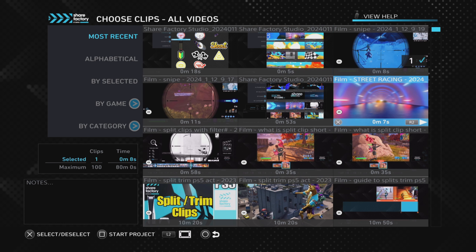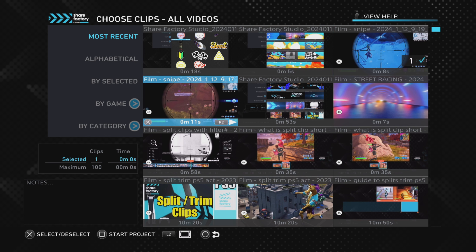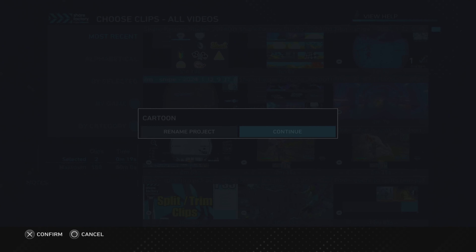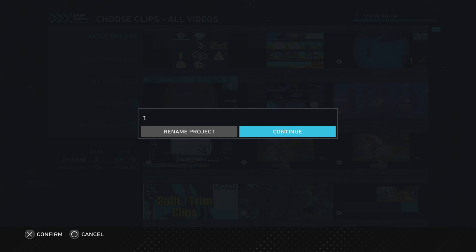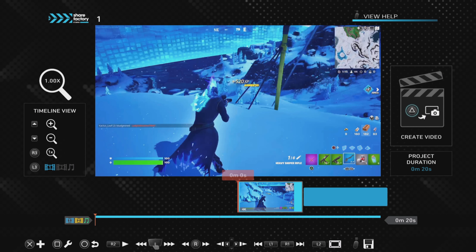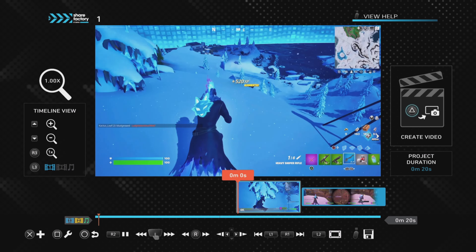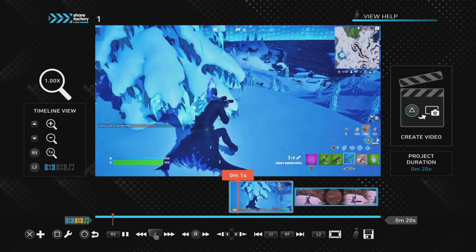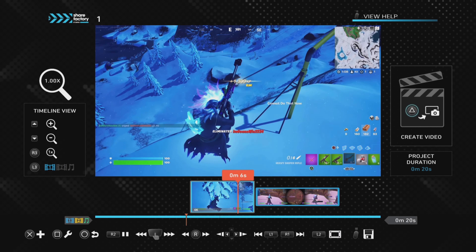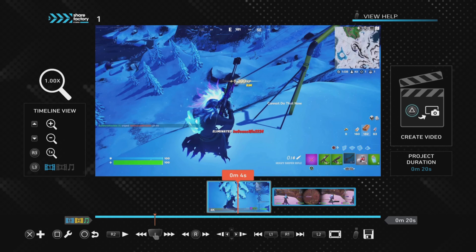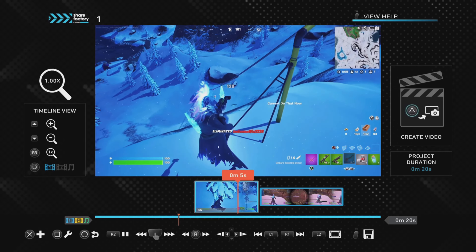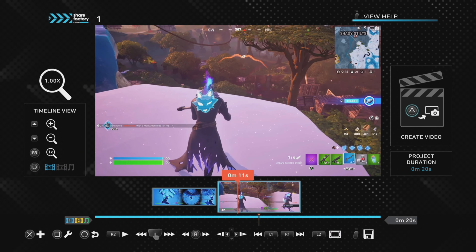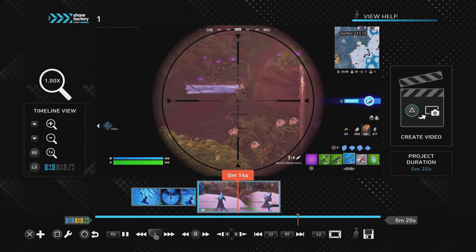I'm going to choose these two clips and press square to start. It's a good idea to name the project so you can go back to it at any point. Then you literally just create the project exactly how you normally would. For the ease of this video and to make it quicker, I'm not going to do much here.